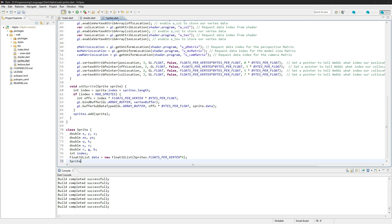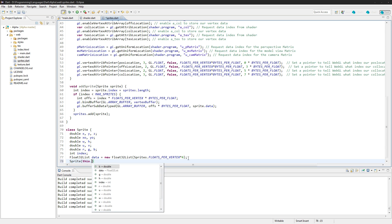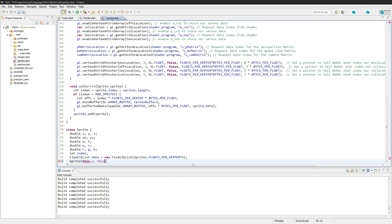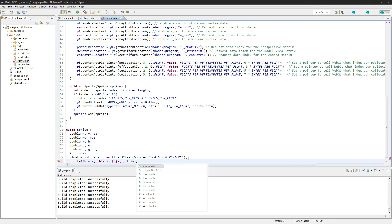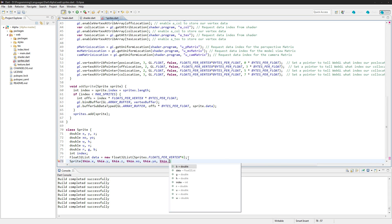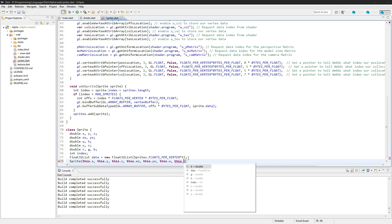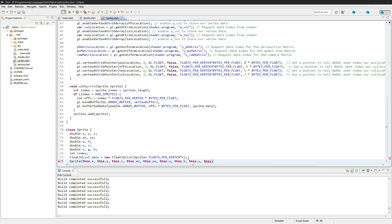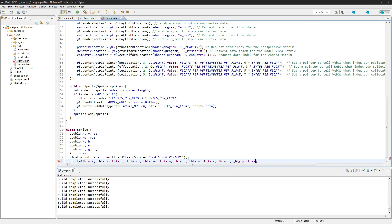Now the constructor sprite — and let's say this dot x will just set all of these: z, this dot xo, this dot yo, and so on setting all the member variables.